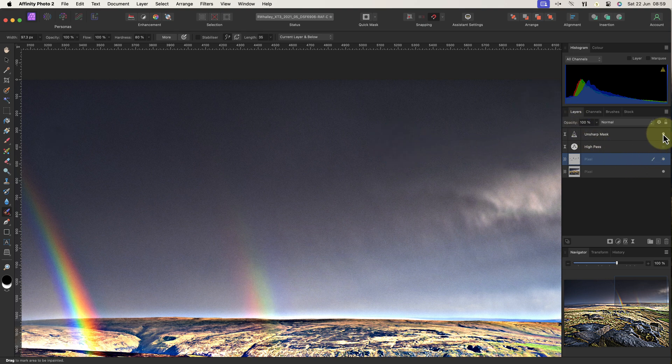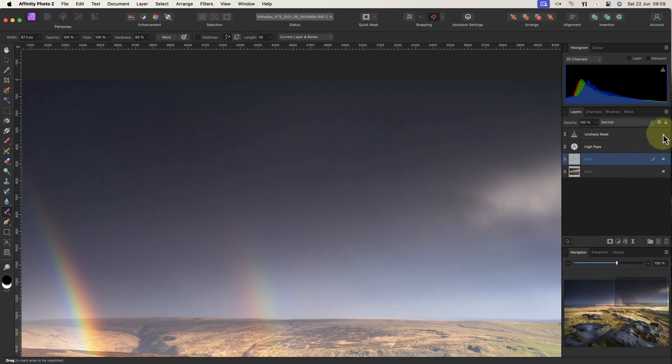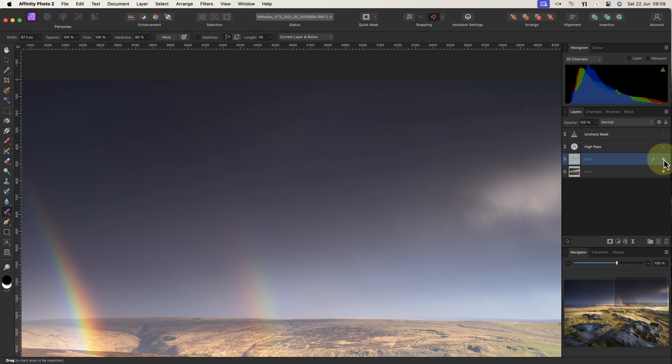If I now hide the layer used to show the dust spots, you can see that the sky looks clear. And because I created the repair on a separate layer, I can hide the layer to reveal the dust spots again.